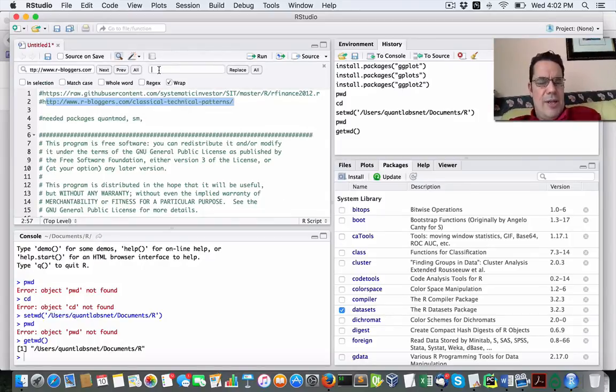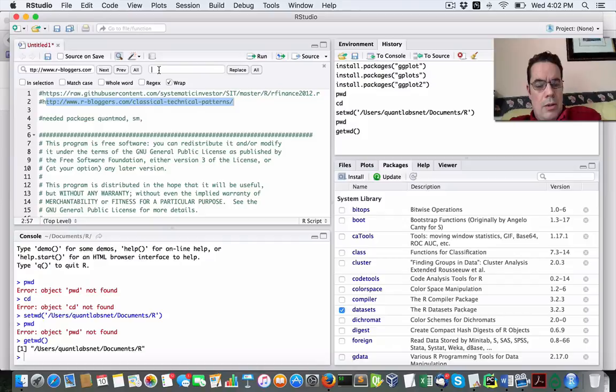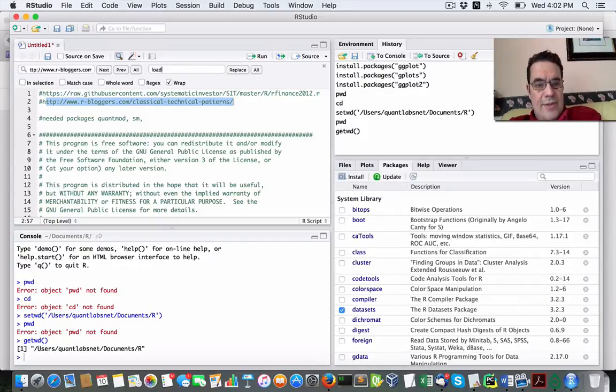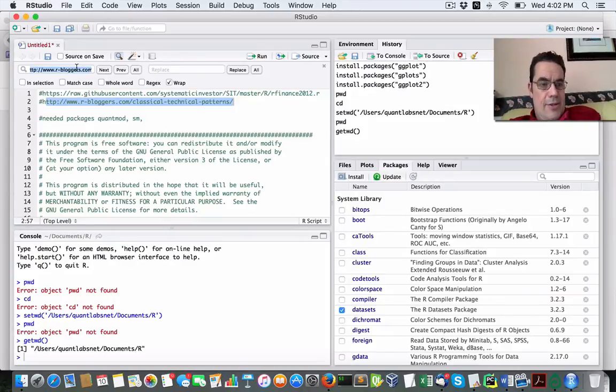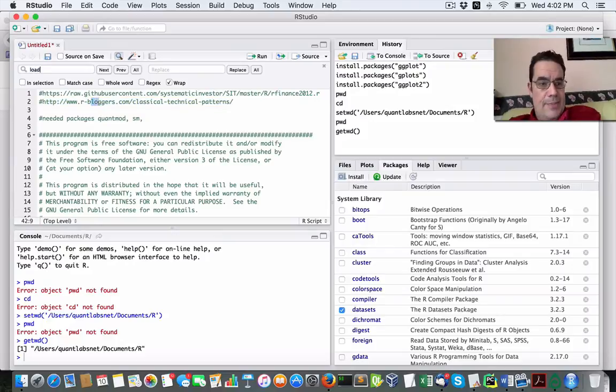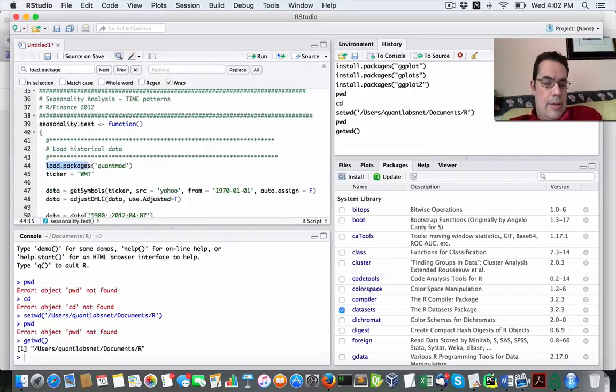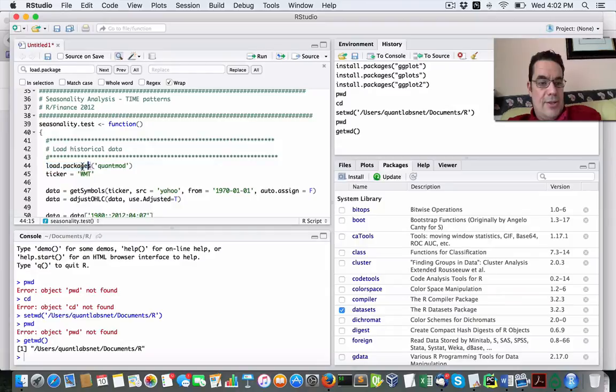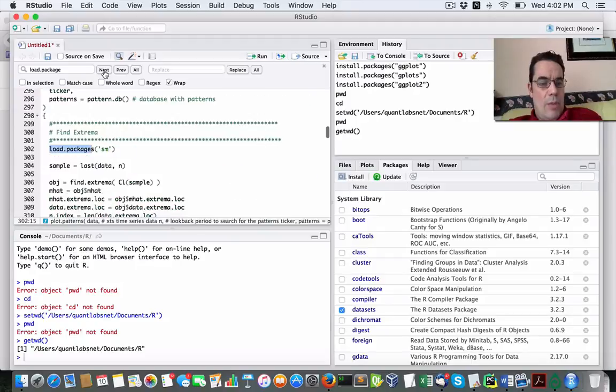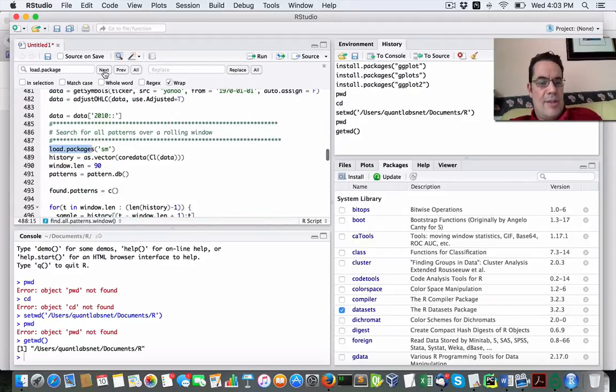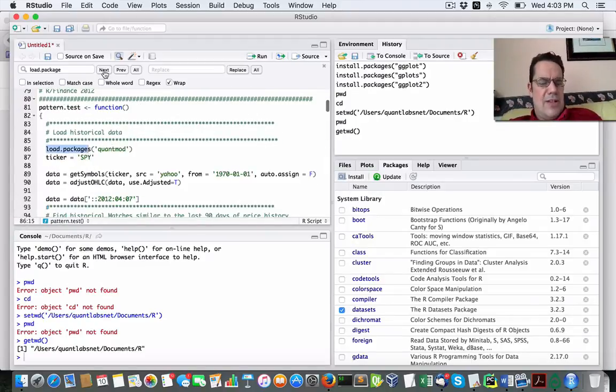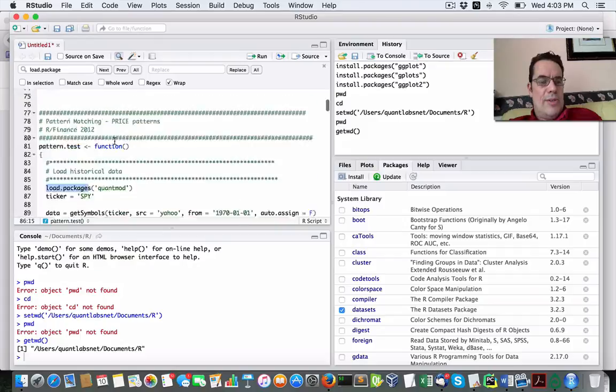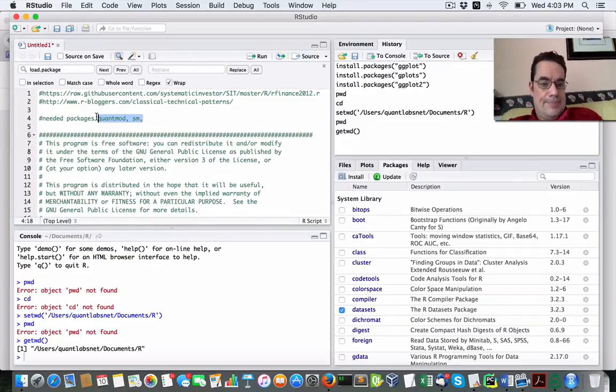The first thing is you've got to make sure before I use this particular R package, you have to see what packages are currently in the source code. So if I go into the find, we want to look for any packages that this script is using. Obviously, we see that we have QuantMod and SM, and that's pretty well it. So that's the only requirements that this script will need.